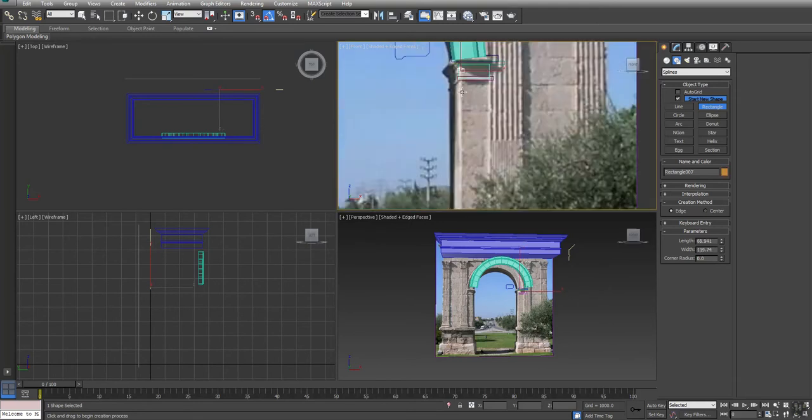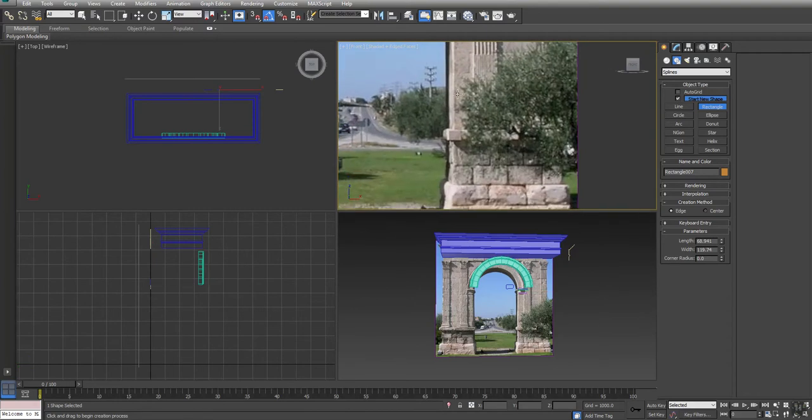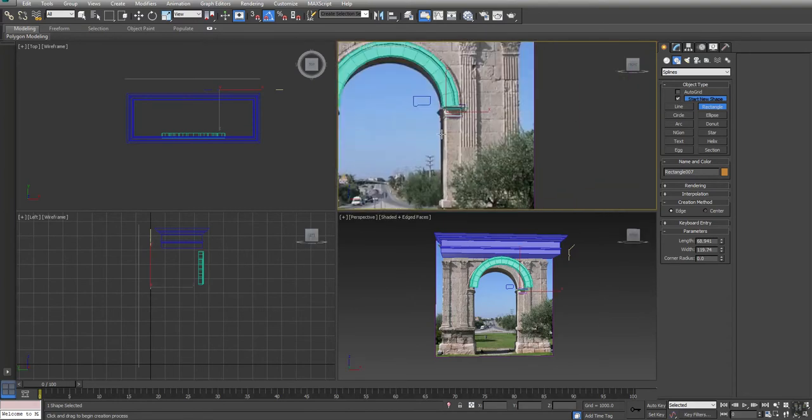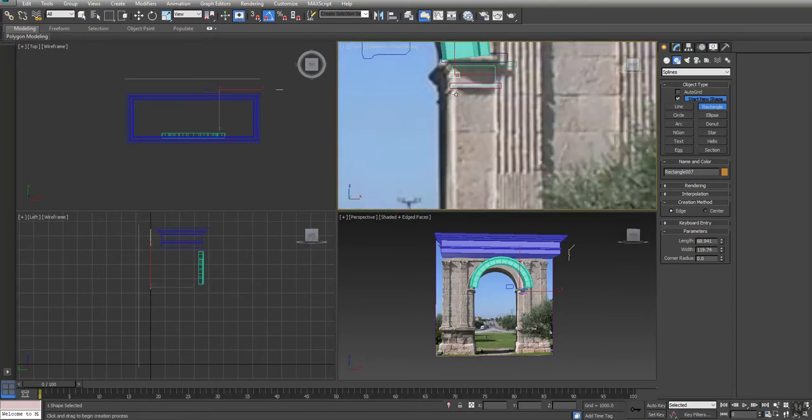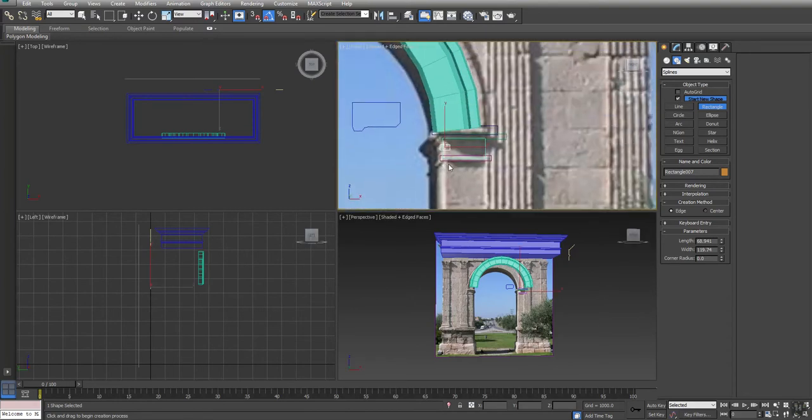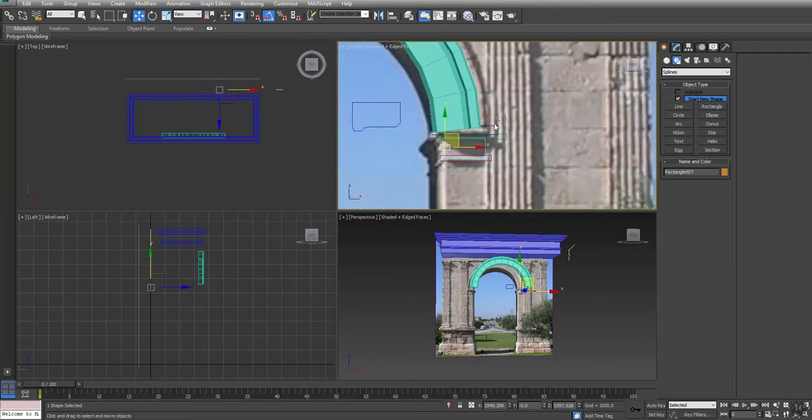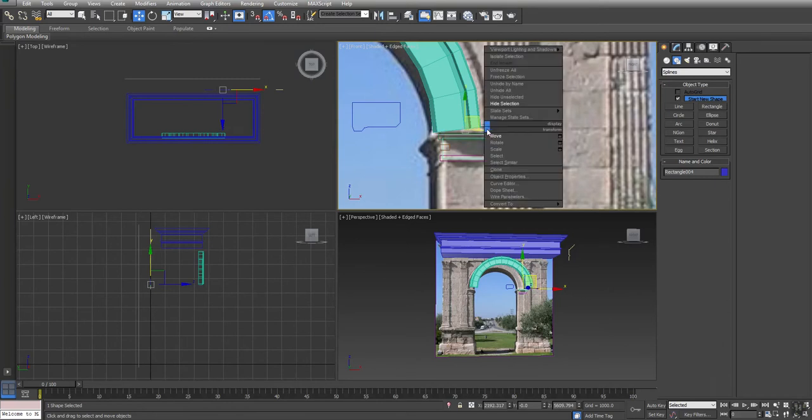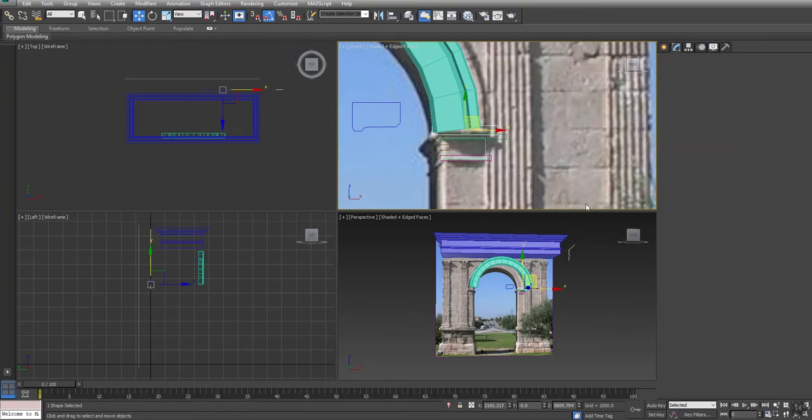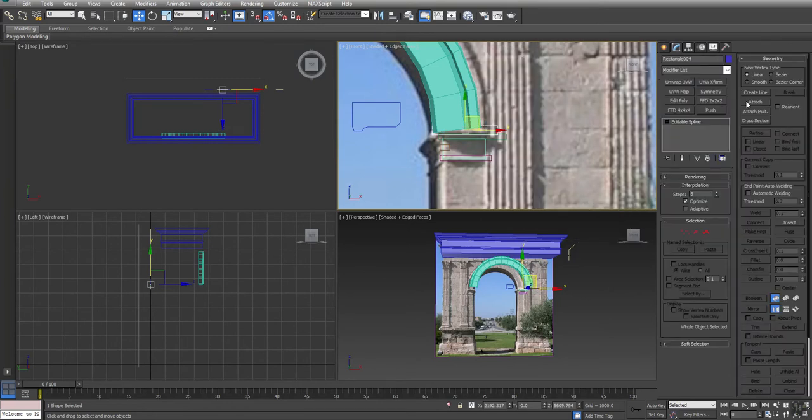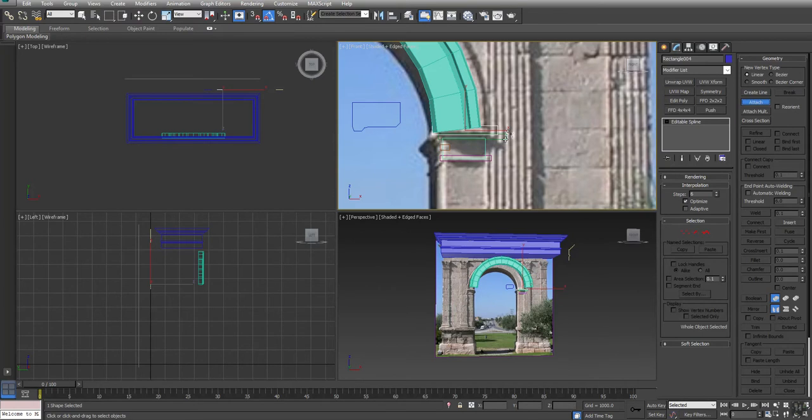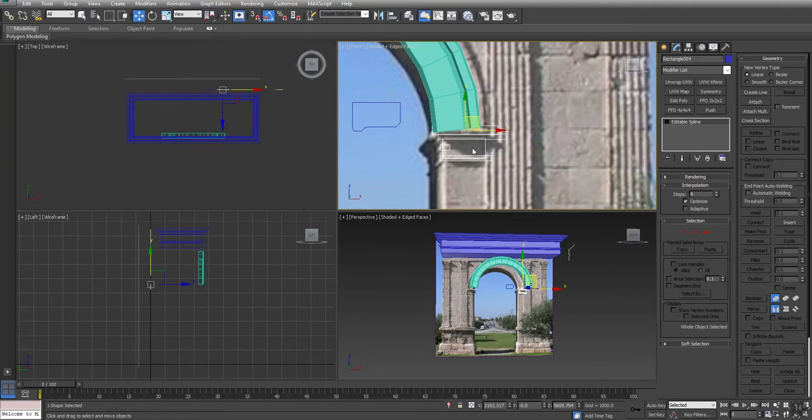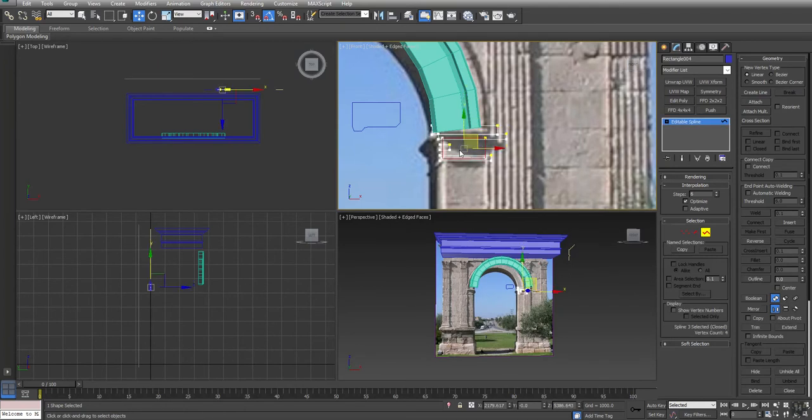So rectangle, rectangle, rectangle, rectangle, and guess what, it's going to be a rectangle. There we go. All right then we'll take this guy here, we'll turn him into an edit spline and then we're going to attach one, two, three, four.